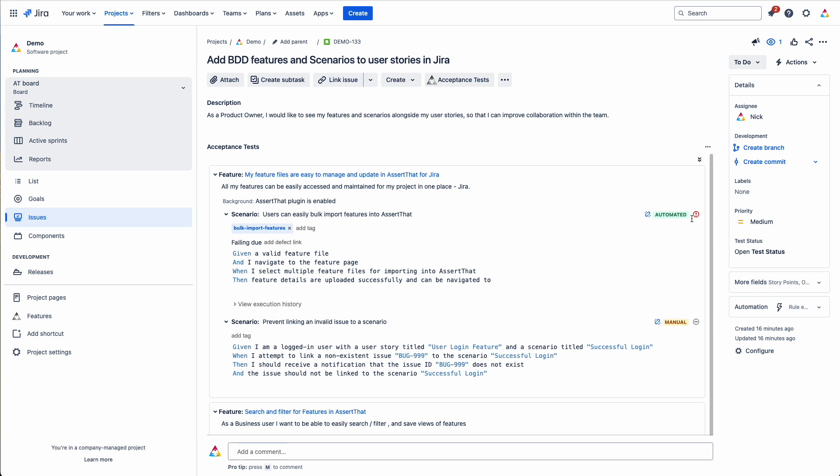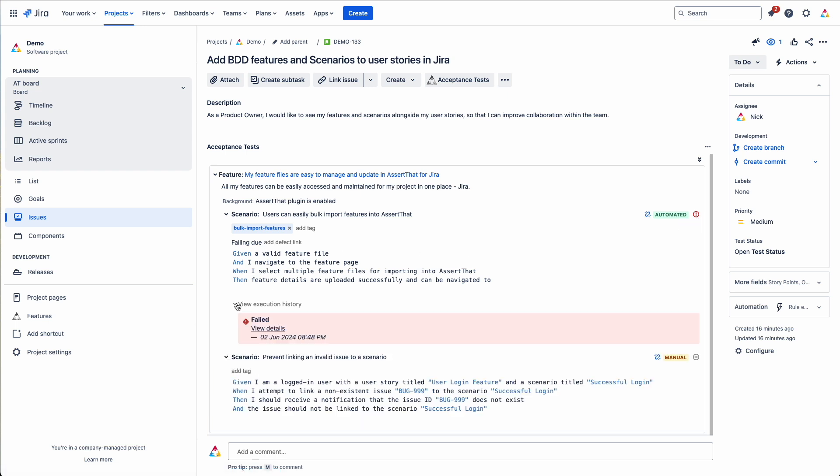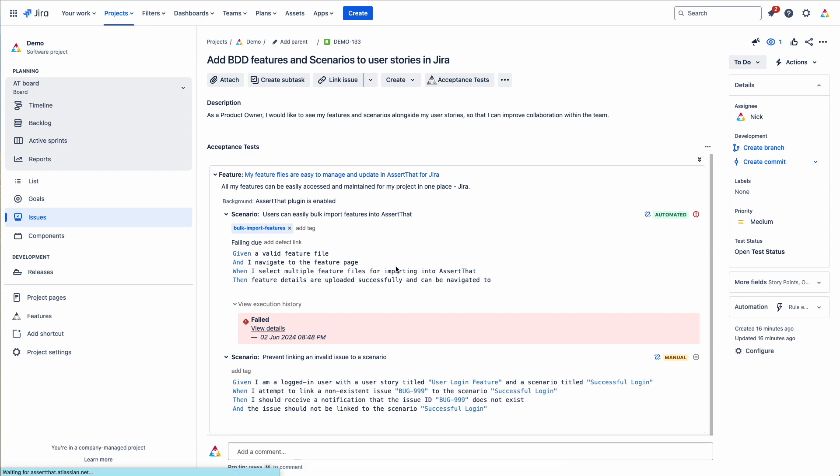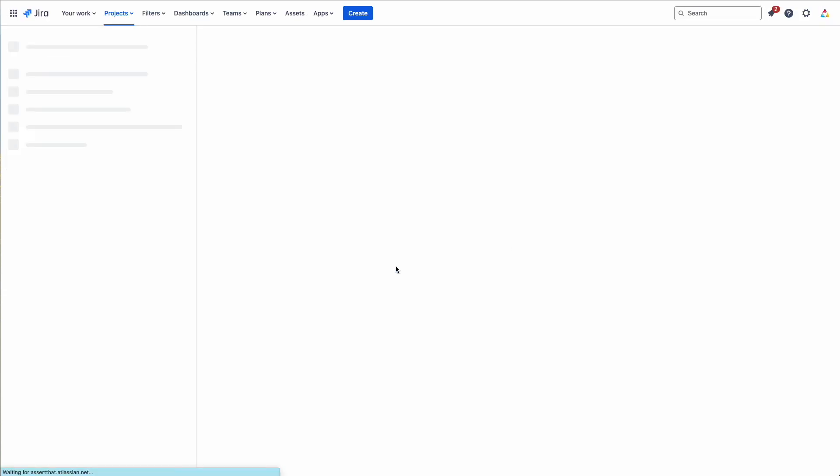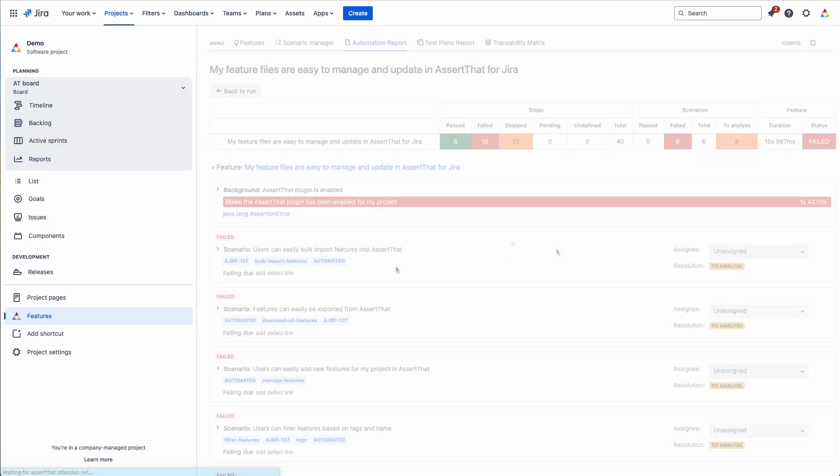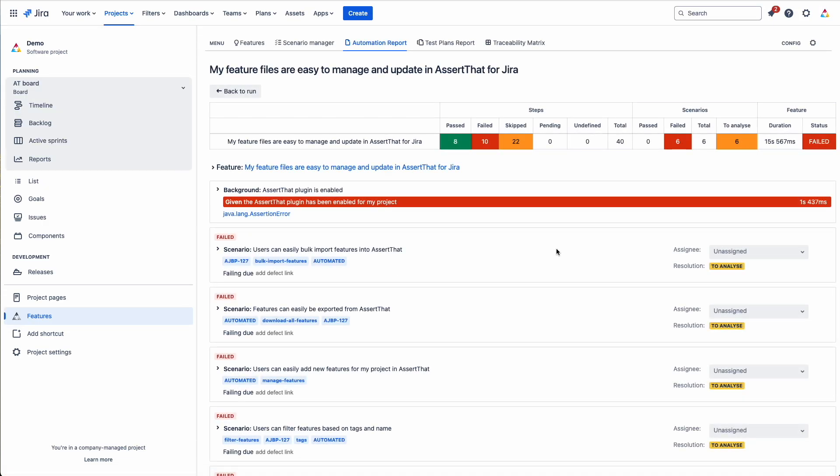So this is an automated test. You can see that the test has actually failed. I can view the execution history here. If I click on full details here, it will take me through to the actual test results. And you can see full details of the failed test here.